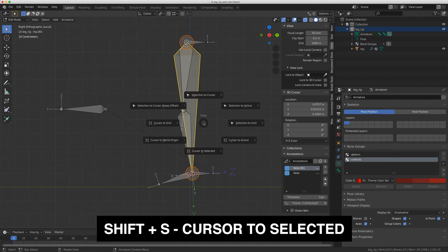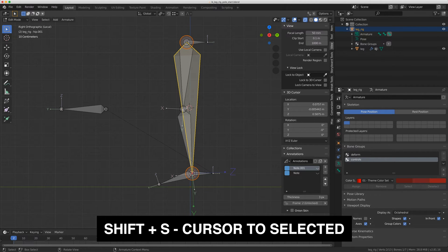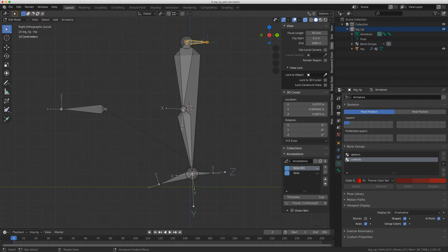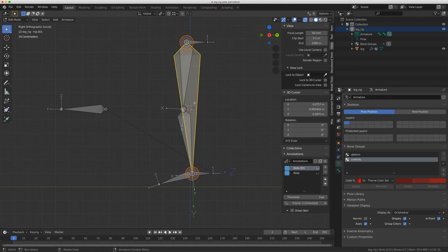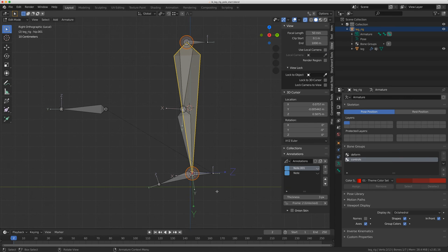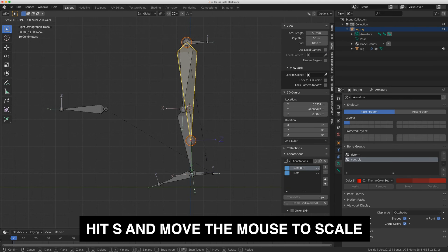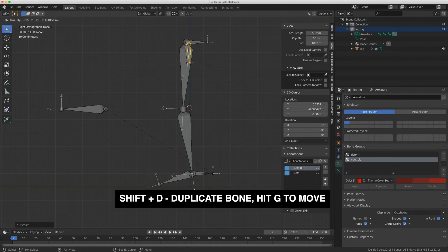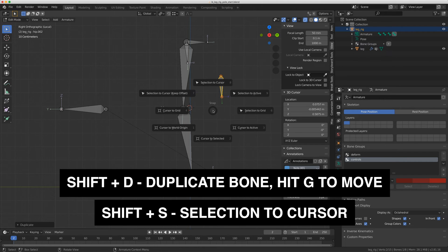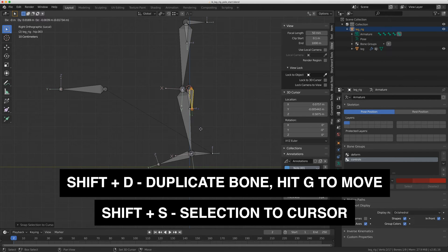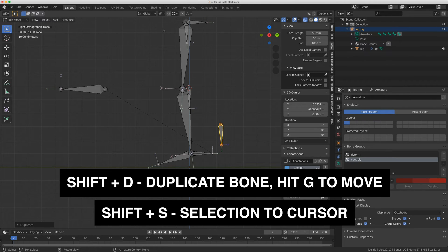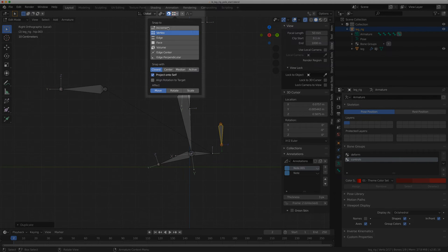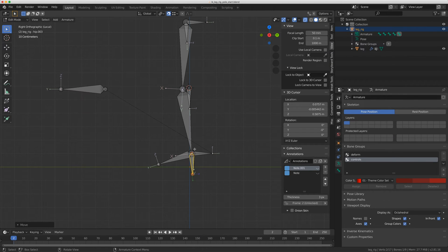And I'm going to do one more thing. I'm going to do Shift S, cursor to selected. That puts the cursor in the midpoint between the hip and the foot. Now, make sure you have individual origins turned on. I'm just going to scale this down. So remember, that's still pointing at the foot. I'm going to do Shift D, Shift S, selection to cursor. I can do Shift D again, and I'm just going to turn on my snapping tool here. Make sure it's on vertex and just snap this to the foot.